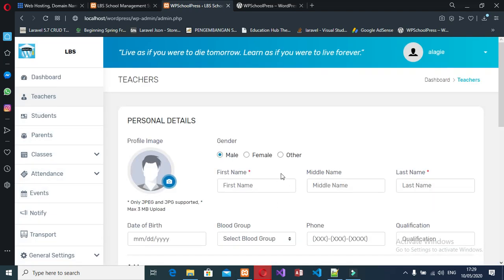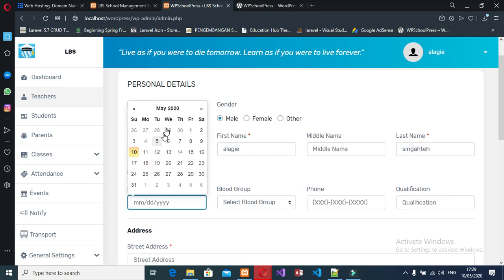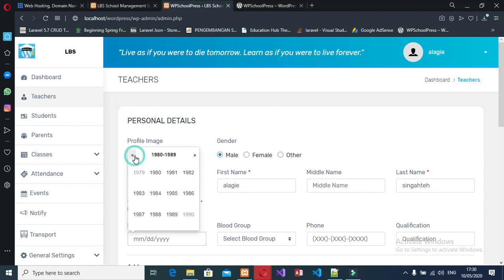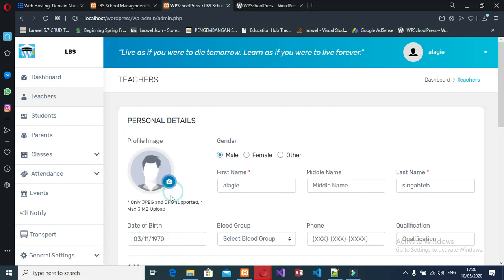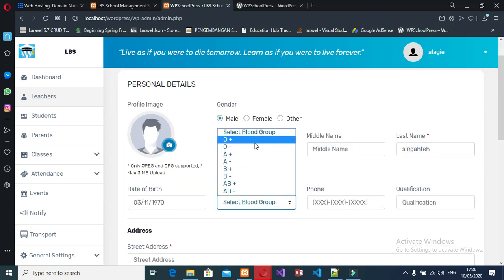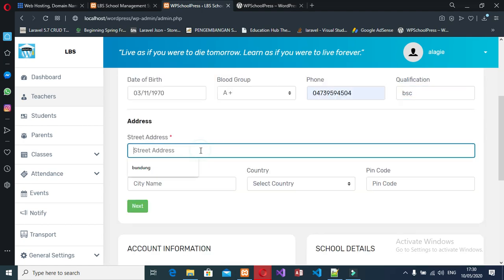So here I'm going to create a new teacher. I'll choose a profile picture, then for the blood group I'll say A+, I'll choose a number, my qualification I can say BSc, and then I'll fill in my address.